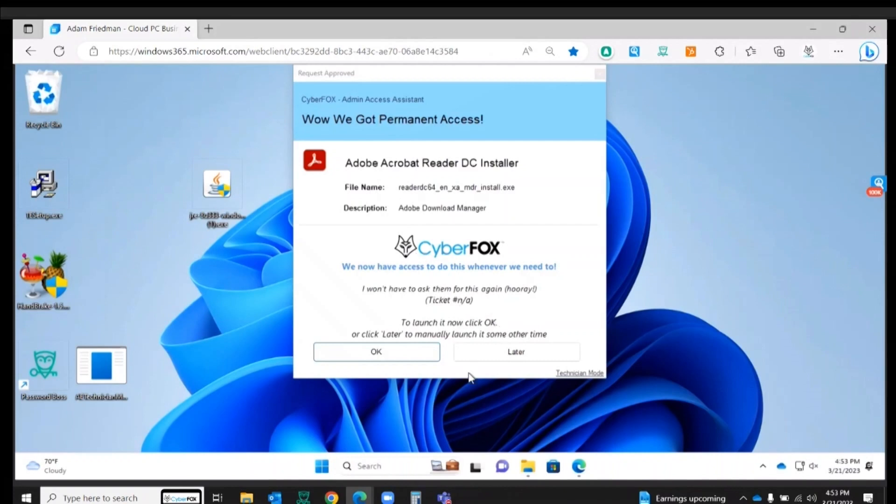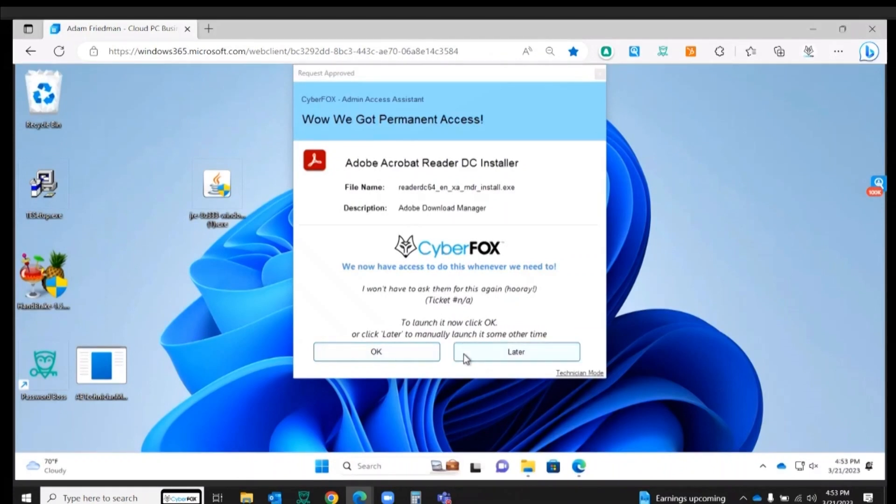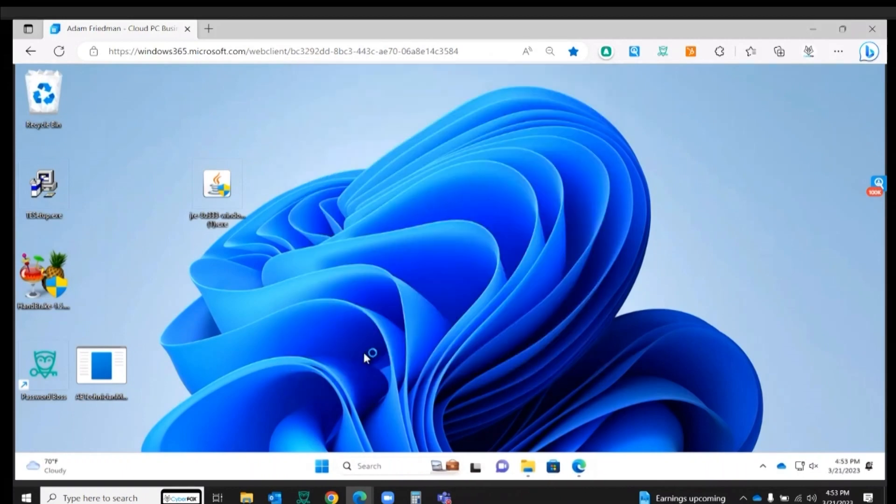Now I have two options when approved going ahead with this install. I can do it immediately just by hitting OK. I can also set this for later if I'm not ready to do this install at this time, but I'm going to go ahead and click OK.